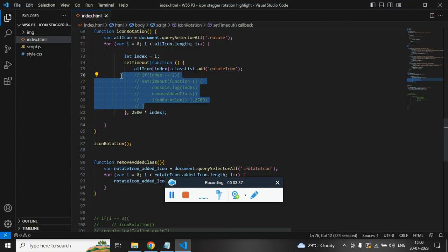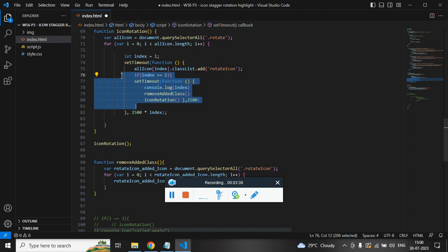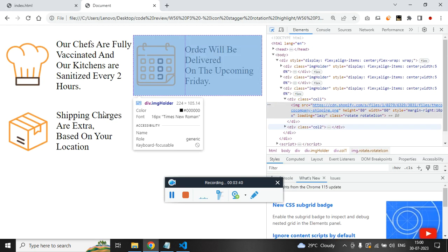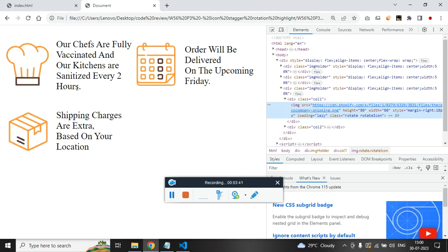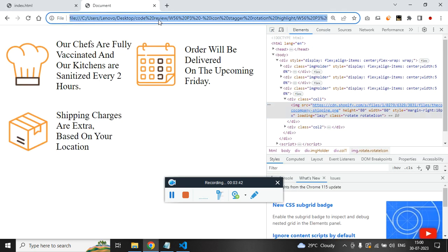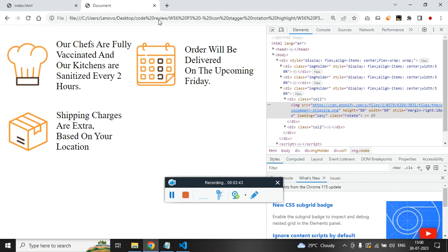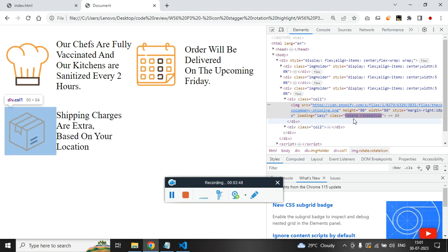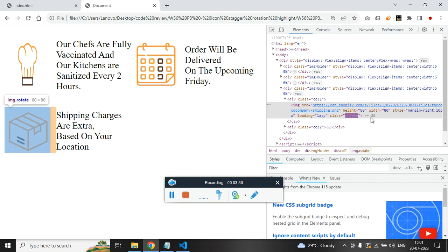How it will get disappeared? Let me uncomment this and show you. I am just hovering on the third icon and refreshing it. First image got class, second image also got class, third image also got class and after two seconds it gets disappeared.